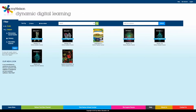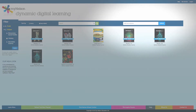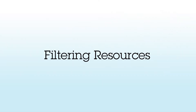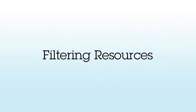Once you have your access code ready, it's a simple process to add it to your MyNelson dashboard. Simply enter the access code in the top right corner where it says Add New Resource, then click Submit. The new resource will immediately appear in your dashboard.